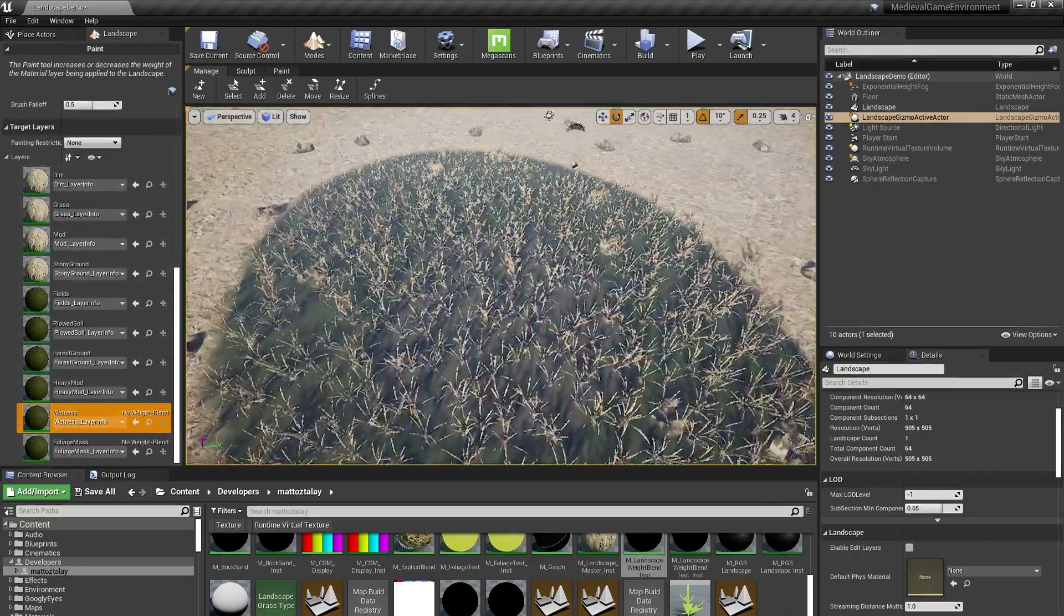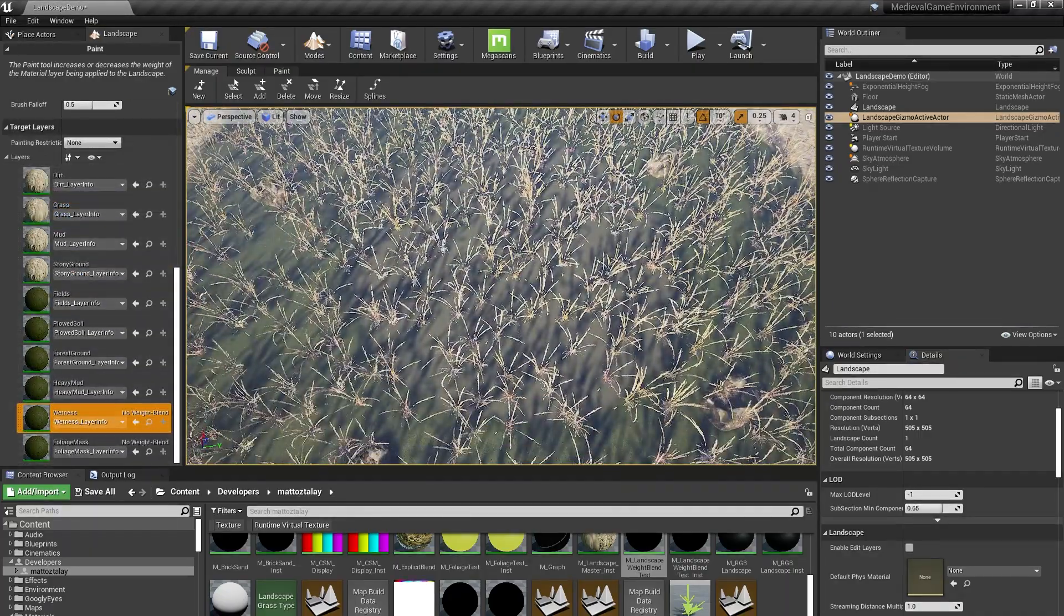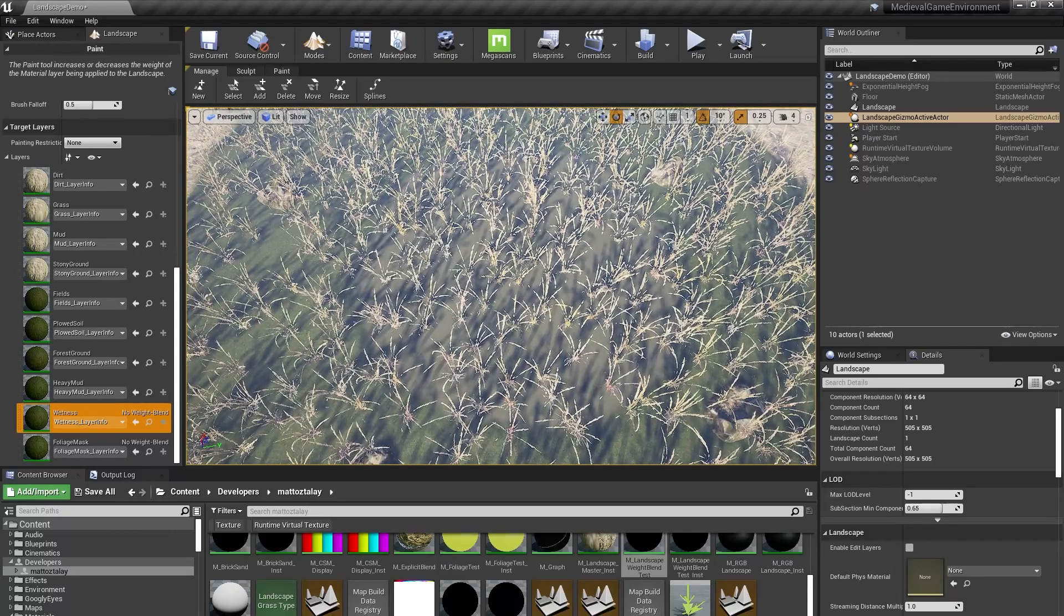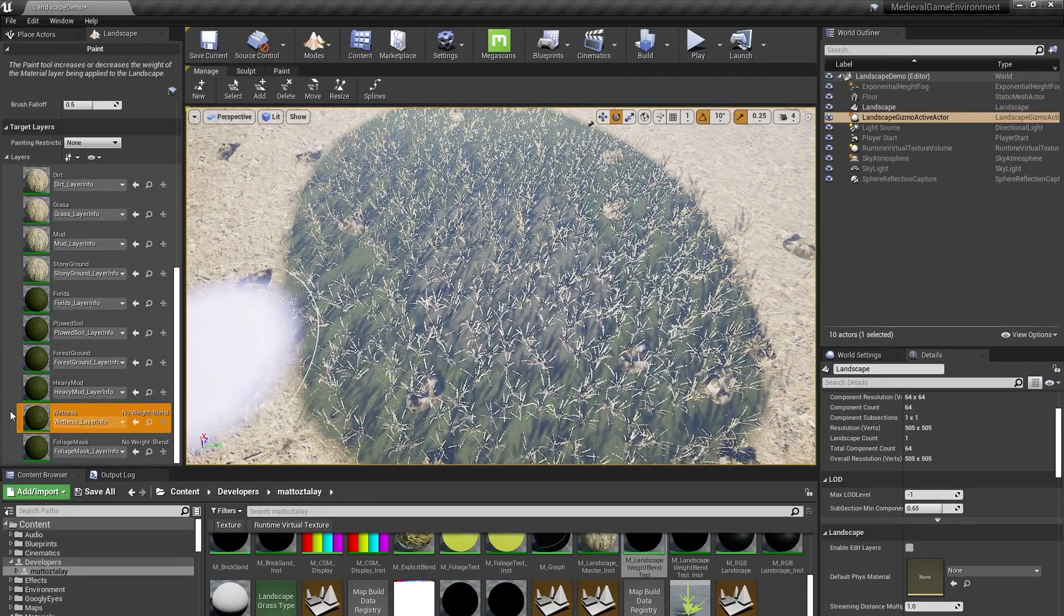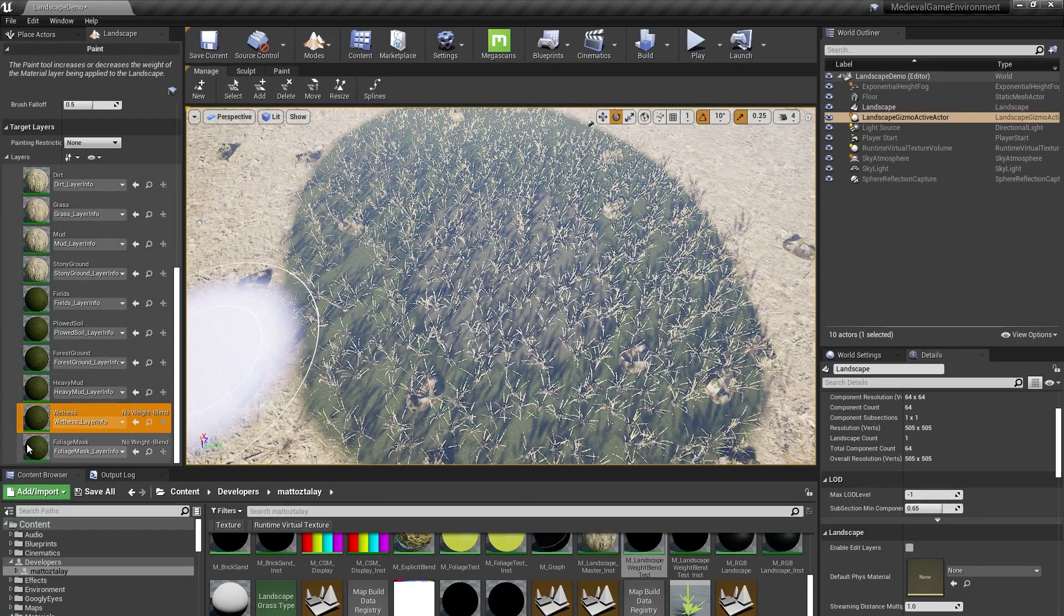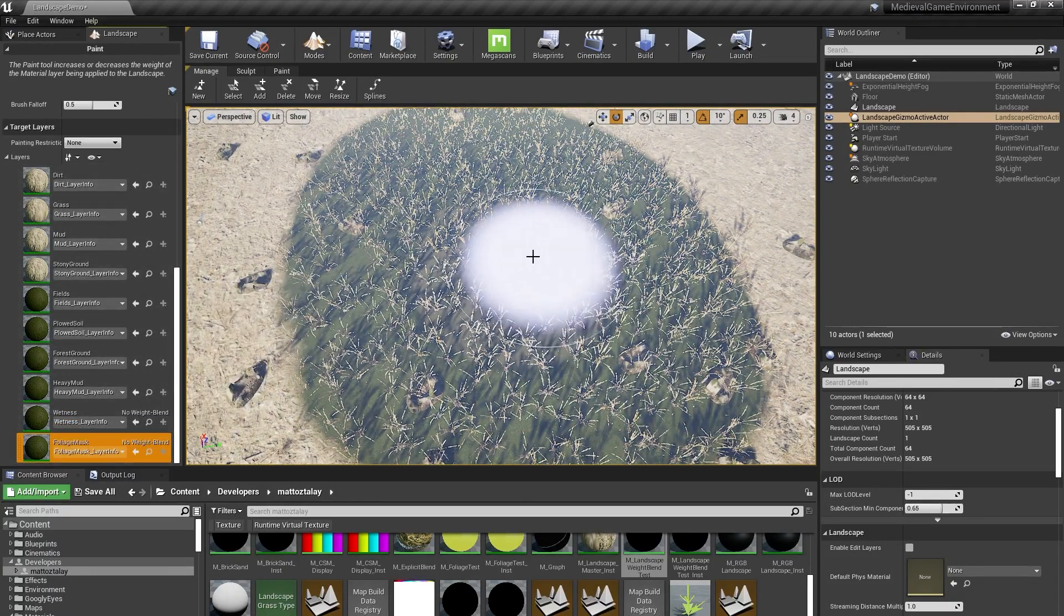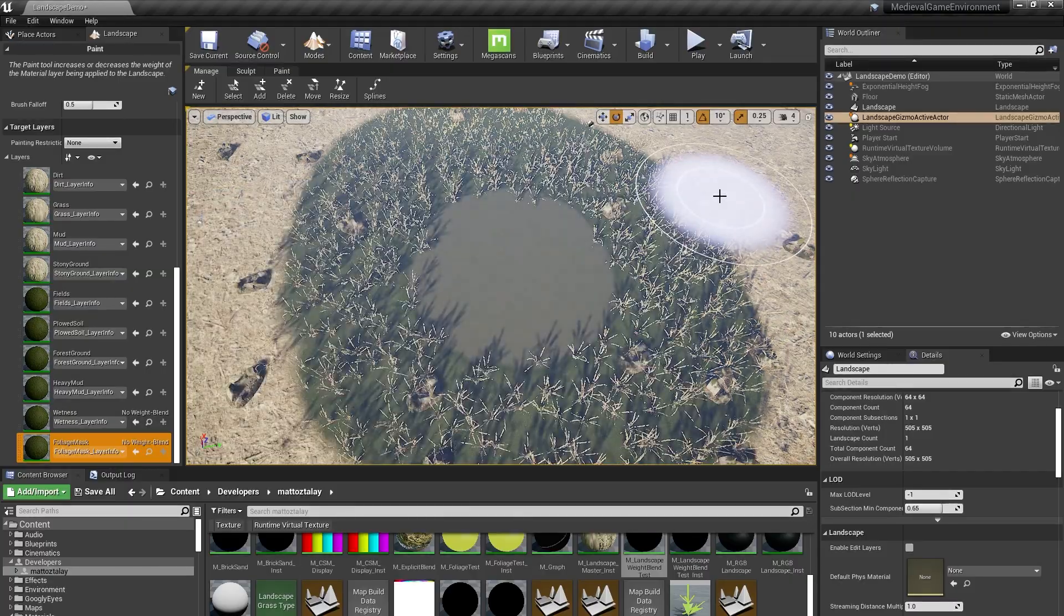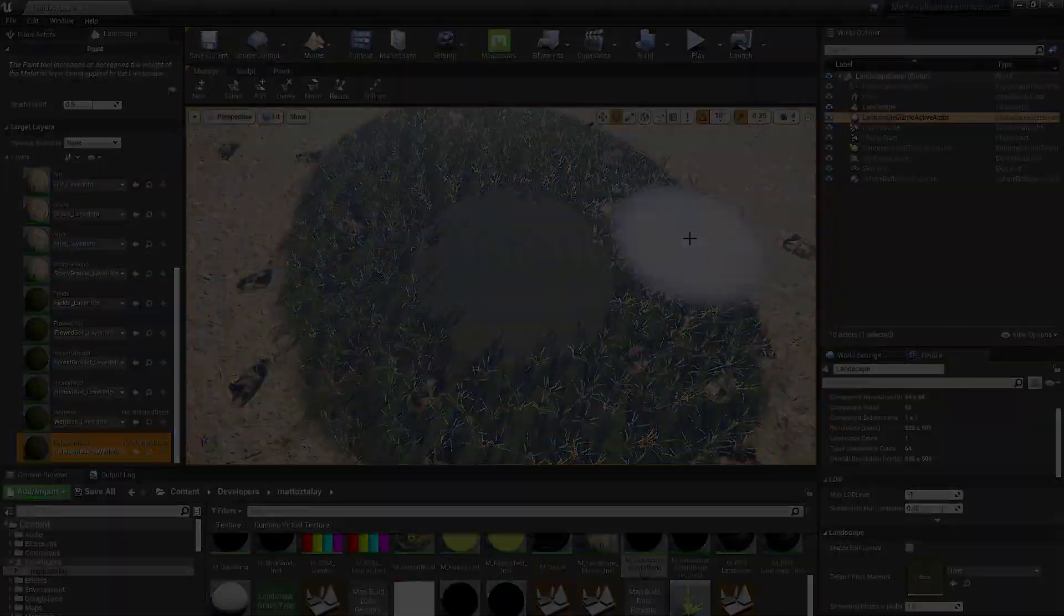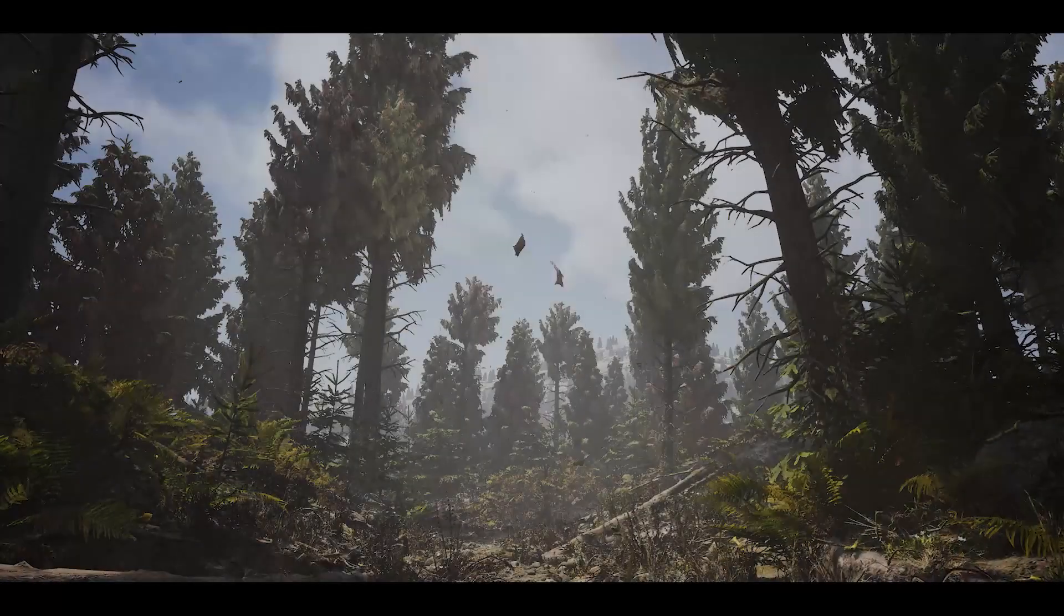As you can see, there's grass in my pond because we're sampling the grass layer to place grass foliage. That's no good though, so I'll use my foliage mask to paint that out.